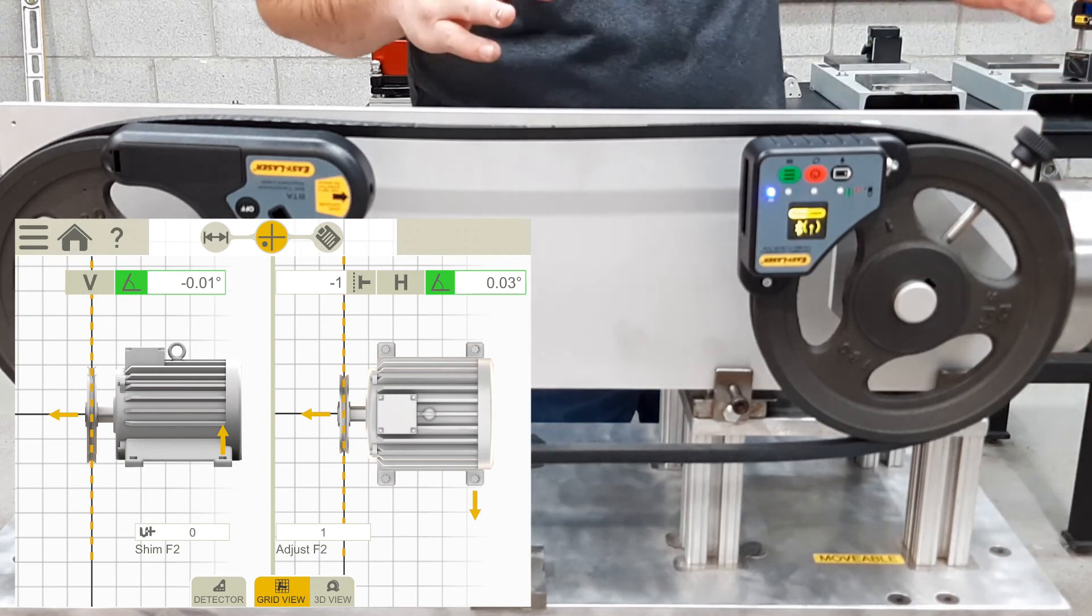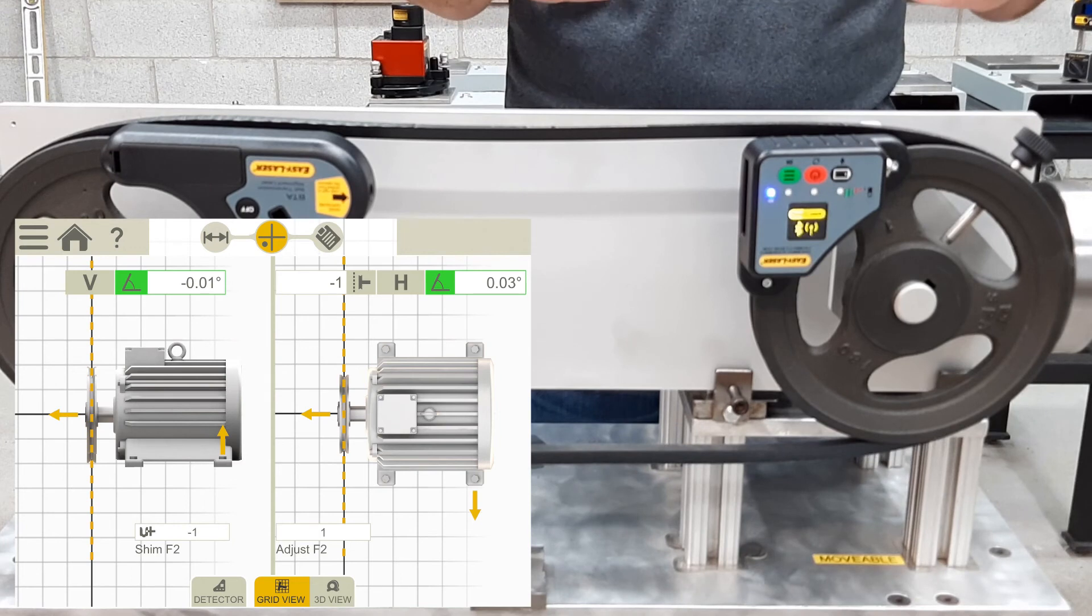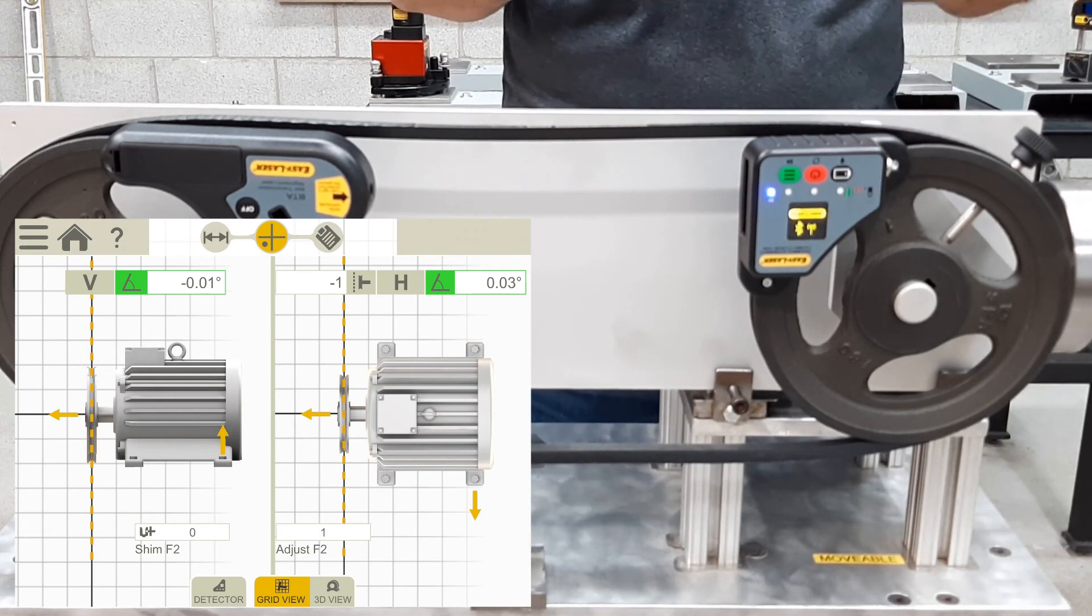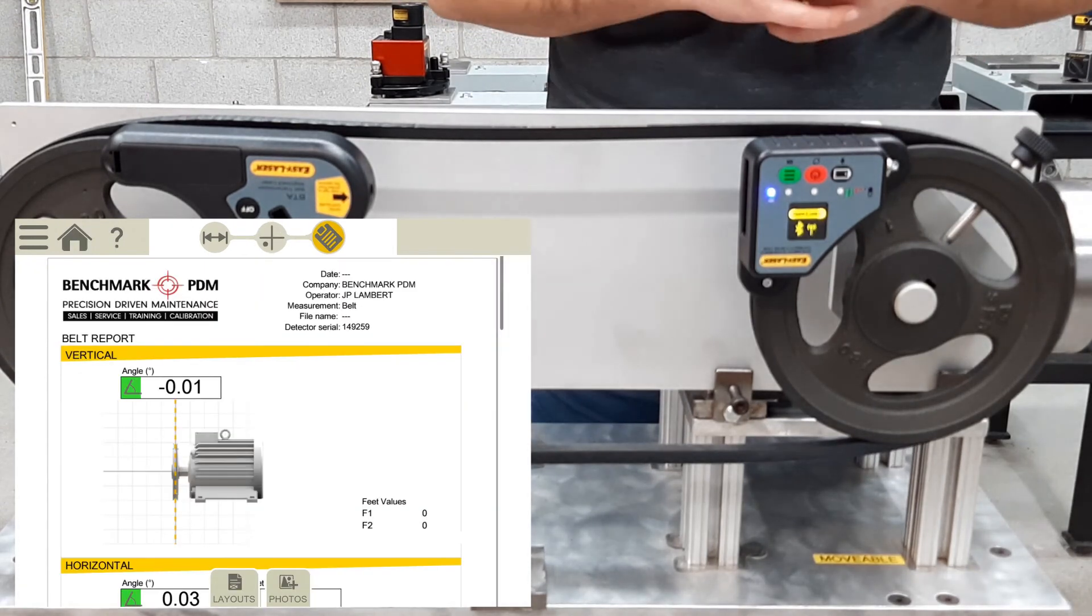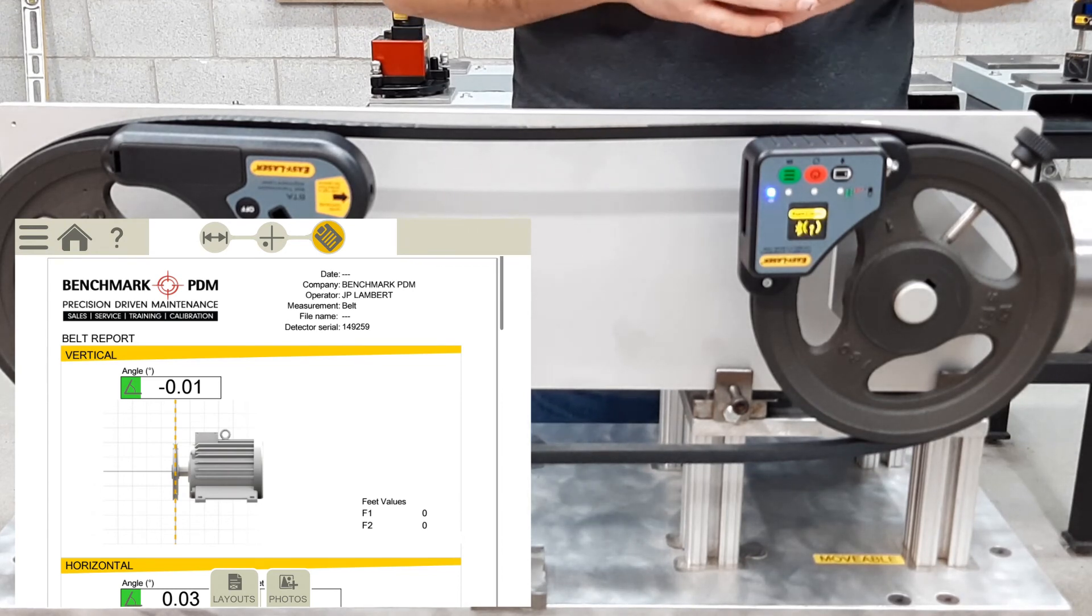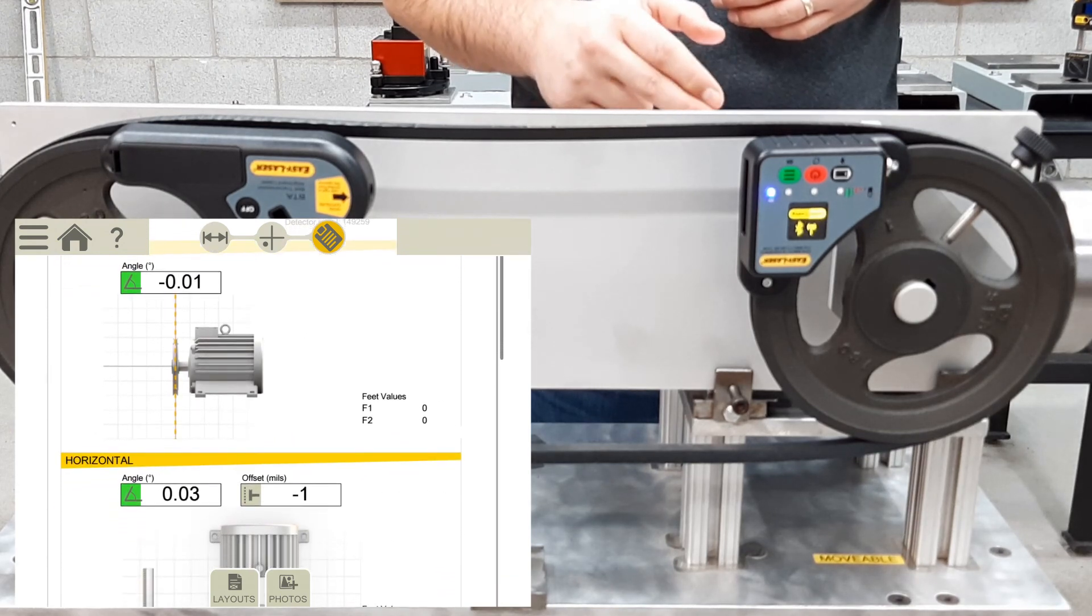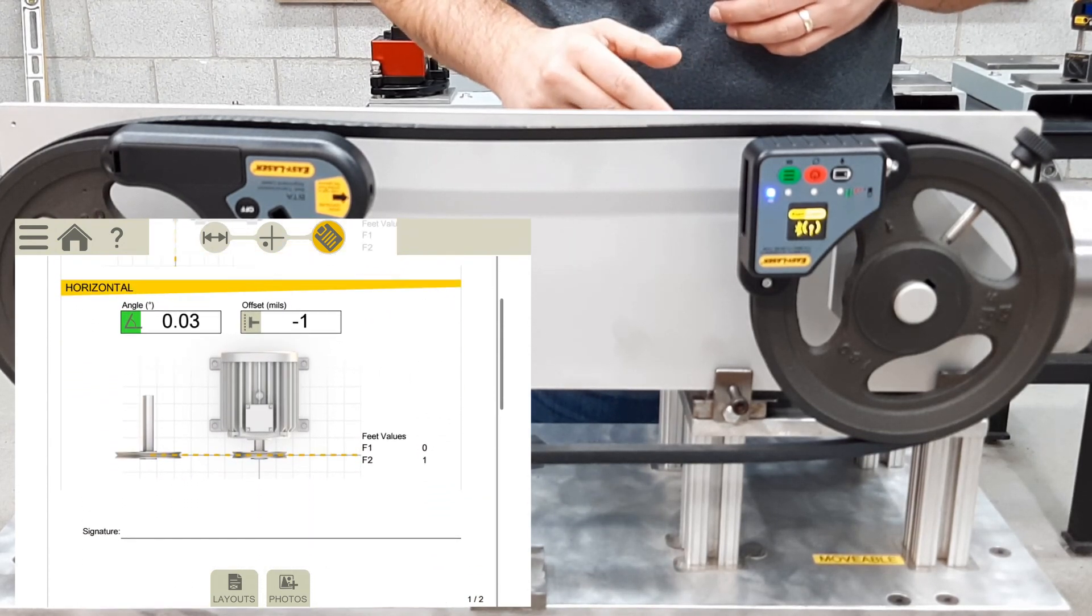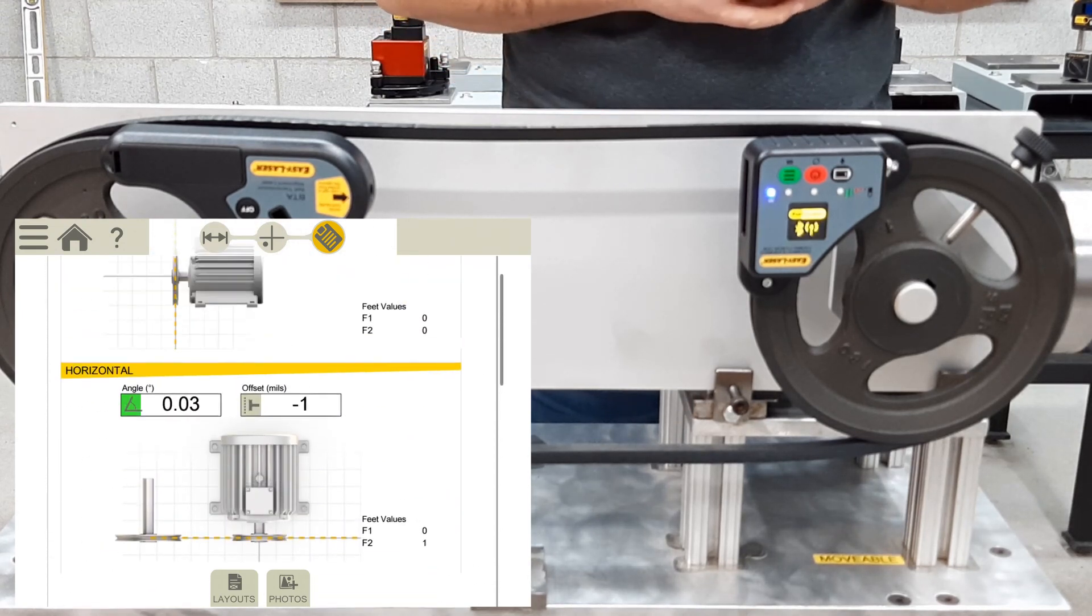So at this point, I would be happy with all of my adjustments, I've corrected it, I would tighten down, I would re-measure just to make sure I'm getting repeatability, and after that I would then go to my documentation screen, and you can see my logo, all the user information is in there. I have the vertical alignments, the horizontal numbers, the offset, and any notes or machine data that I've inserted.